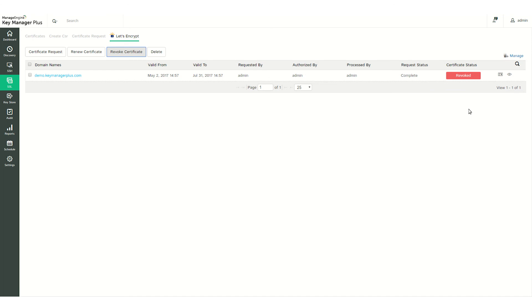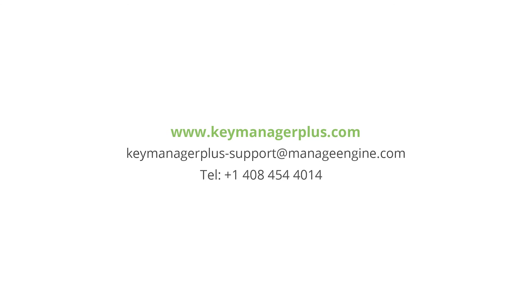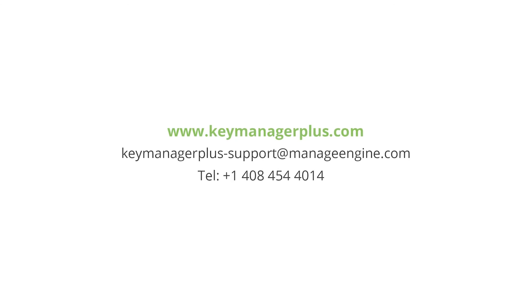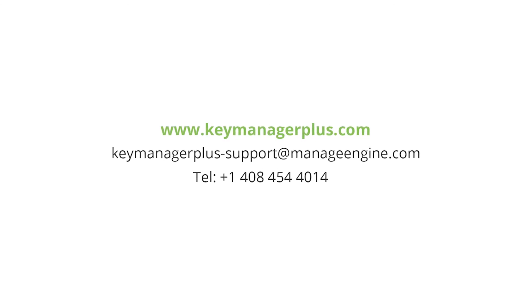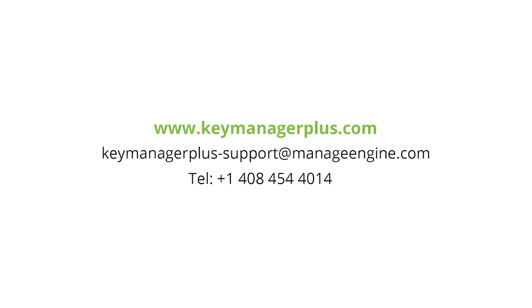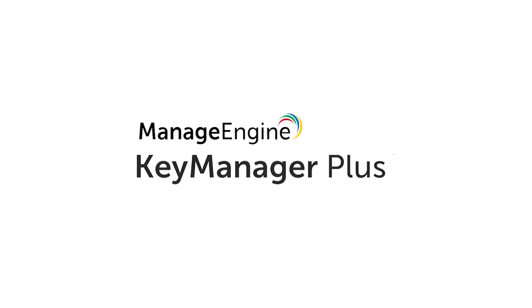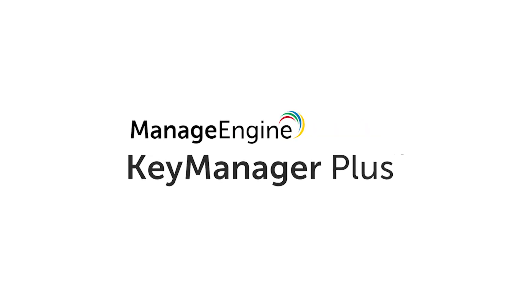I hope this video has given you a basic idea of how to obtain SSL certificates and manage them using Key Manager Plus. So please go ahead and give the trial version a shot and contact us if you need any assistance. The support email address is displayed. Thanks for watching and have a nice day.